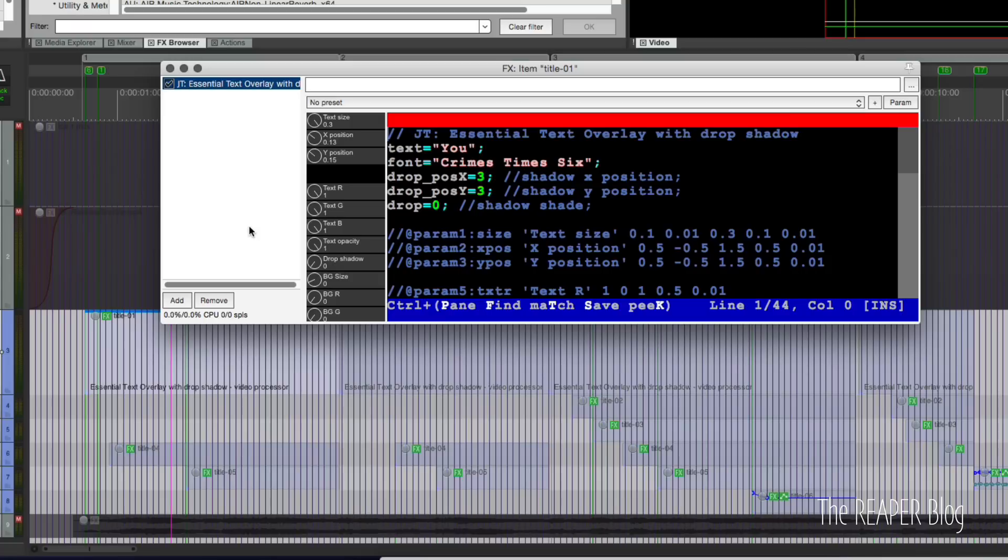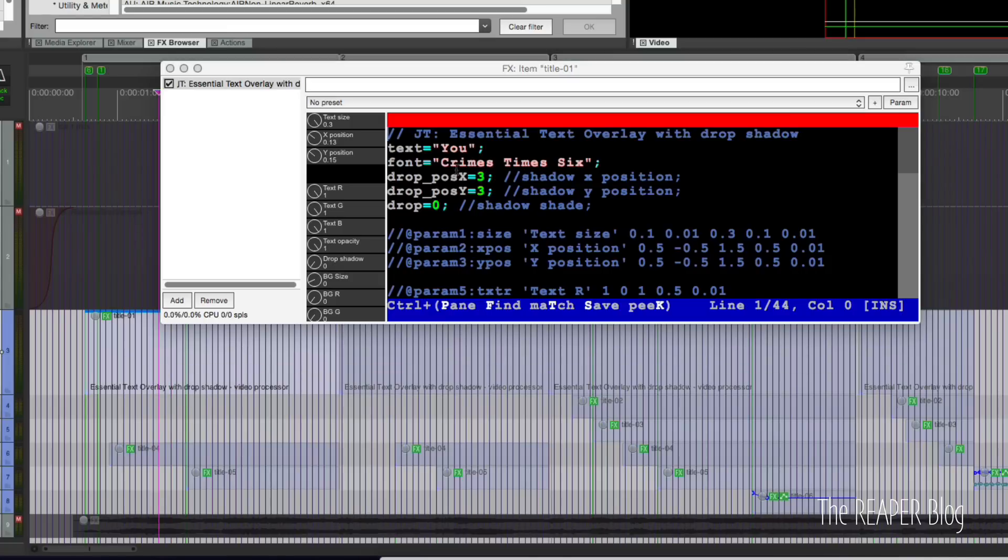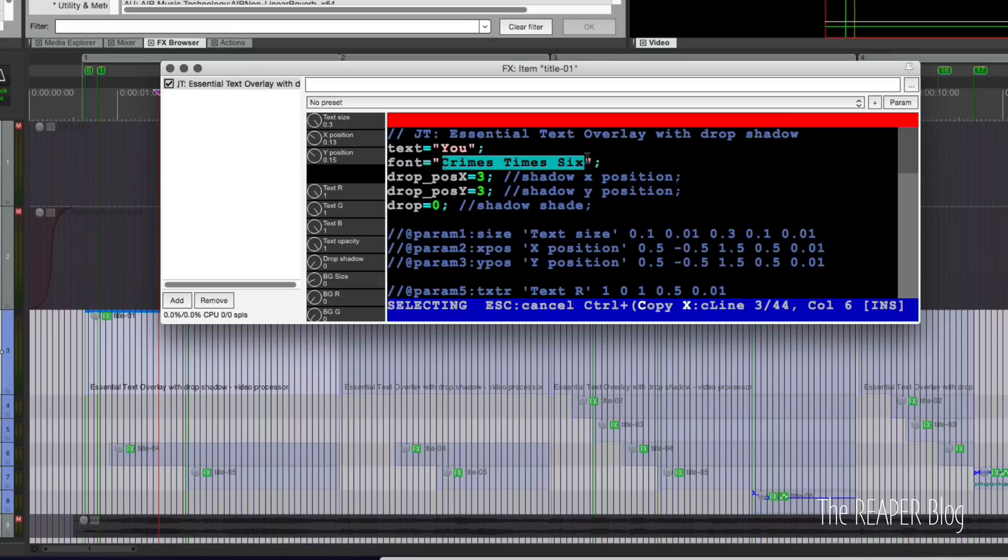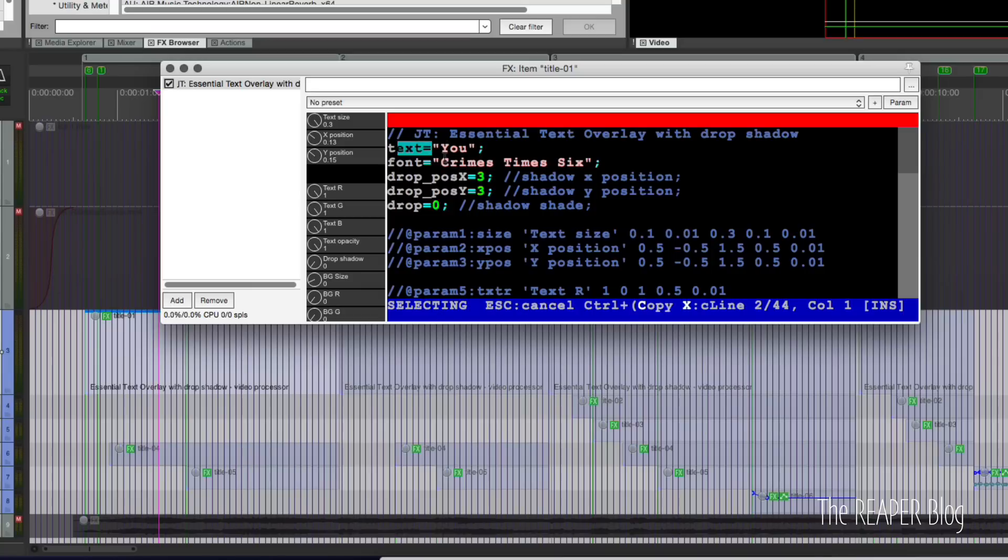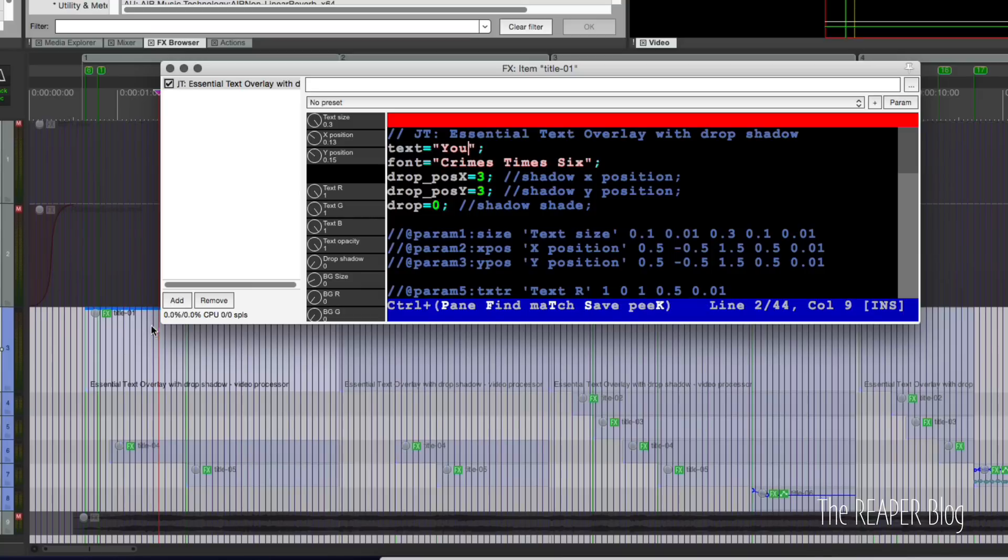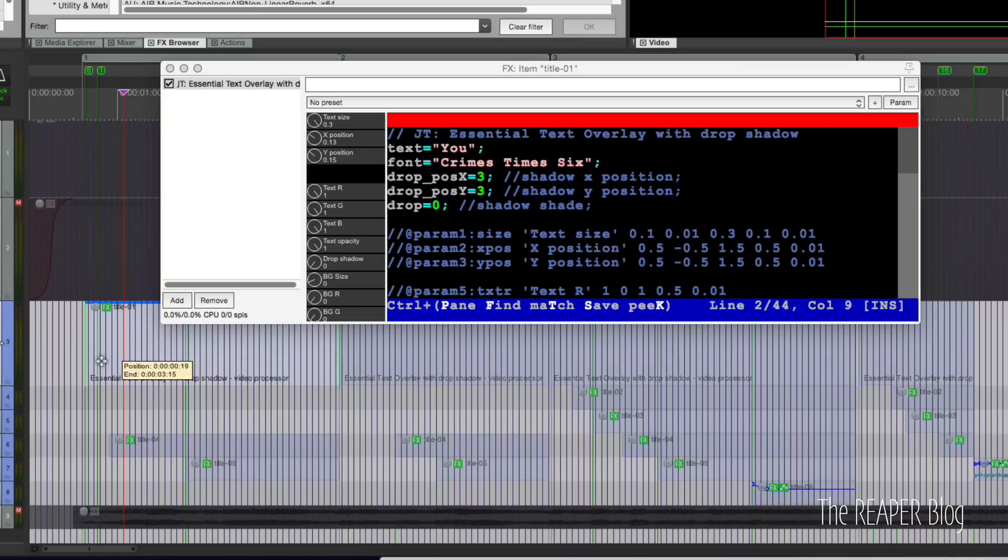The basics of this is you enter your font here. I'm using Crimson Text Six, I downloaded it from one of the many free font sites that are out there. Under text equals you'd enter in your lyric, so I'm entering just the word 'you' and I want that to last from here till here. I positioned it with the X and Y controls here.